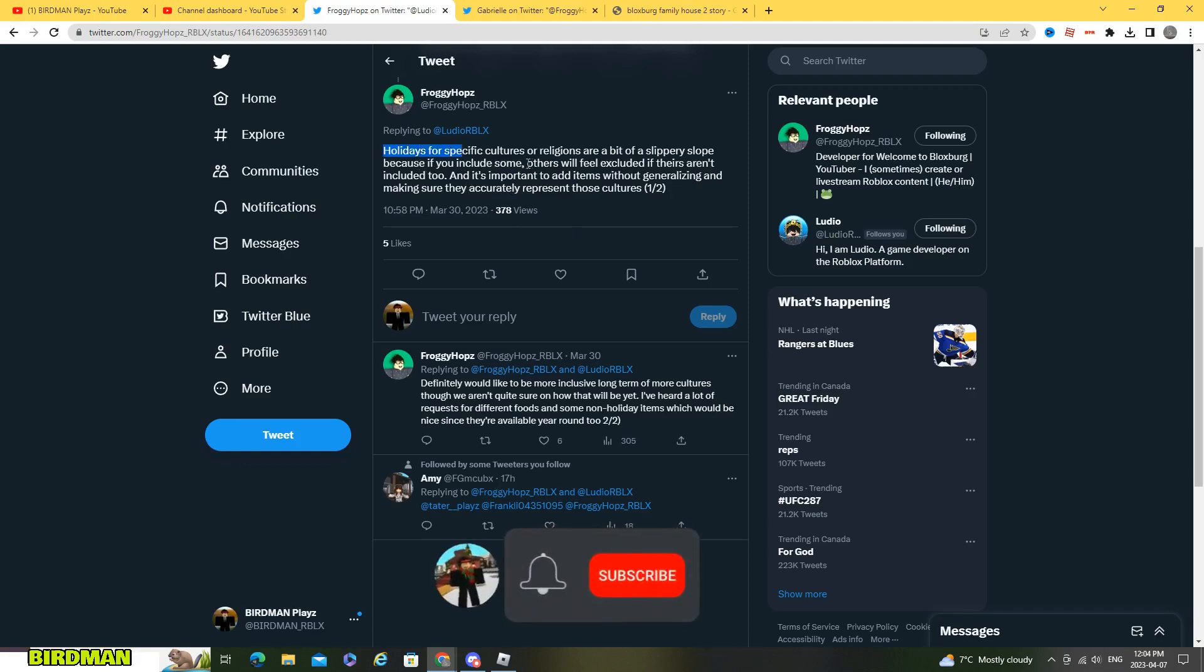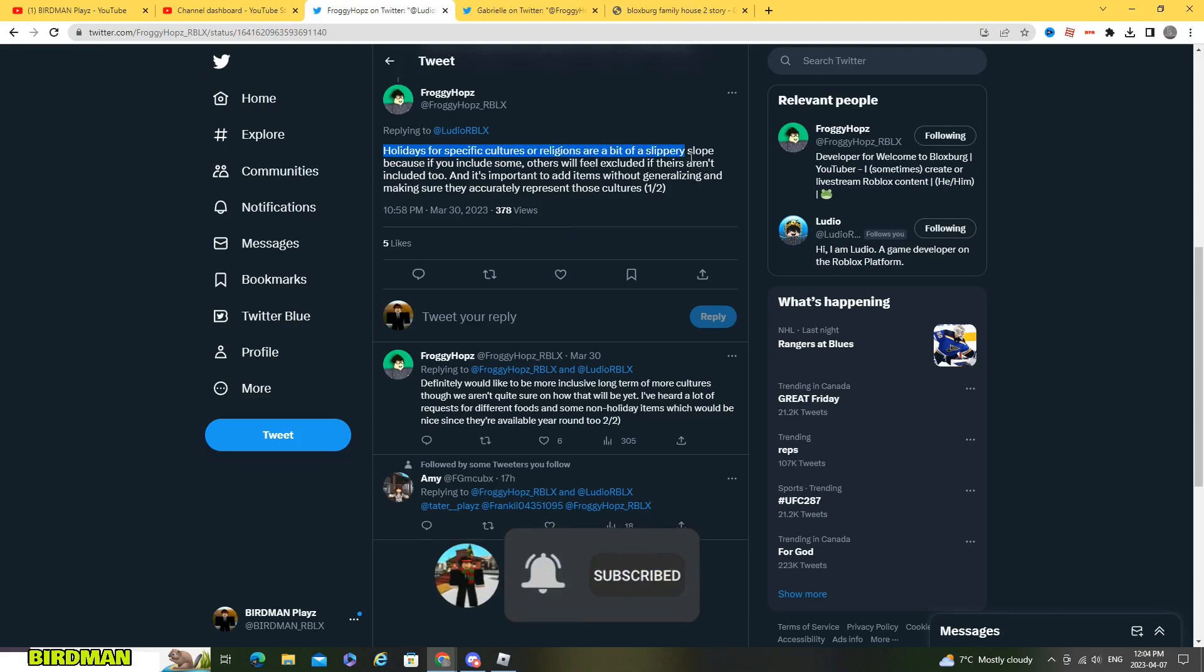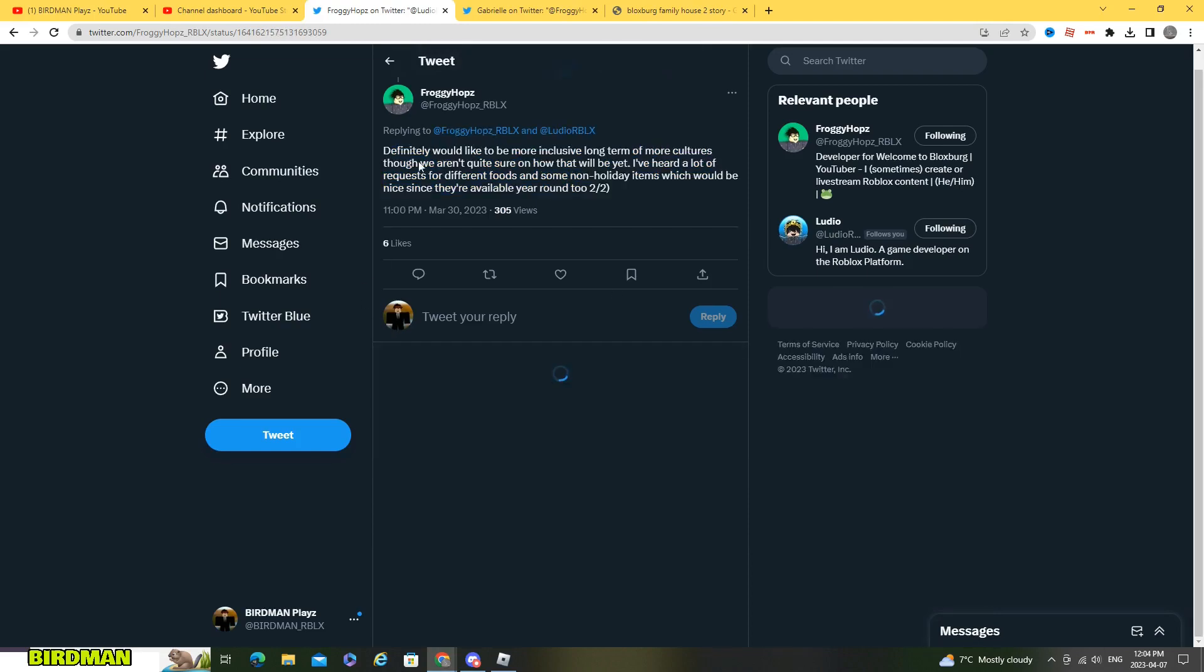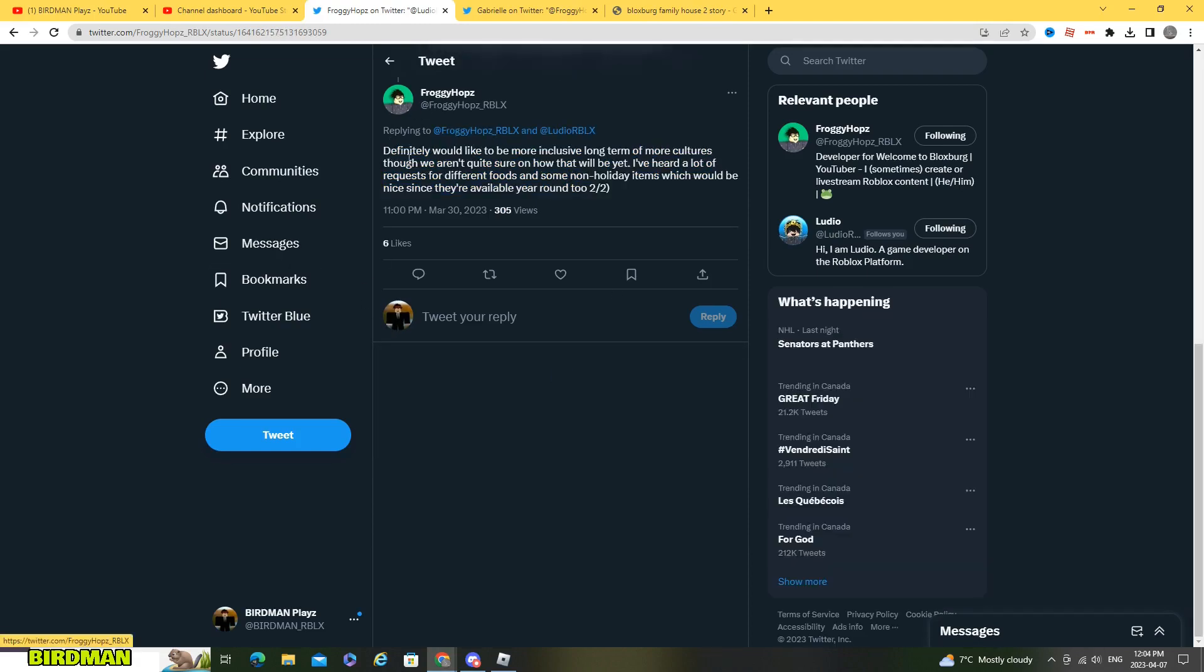So he said holidays for a specific culture or religion are a bit of a slippery slope because if you include some, others will feel excluded if yours aren't included too. And it's important to add items without generalizing and making sure they accurately represent those cultures.